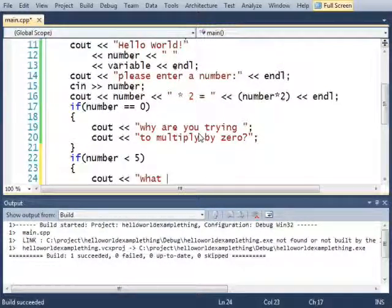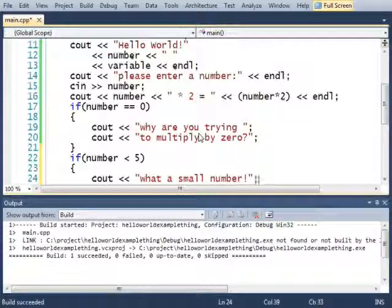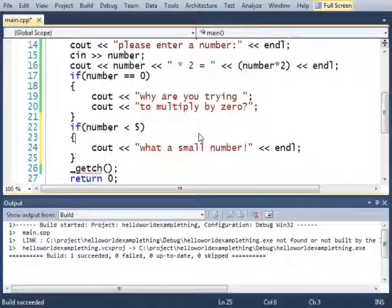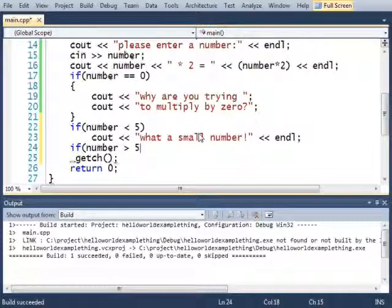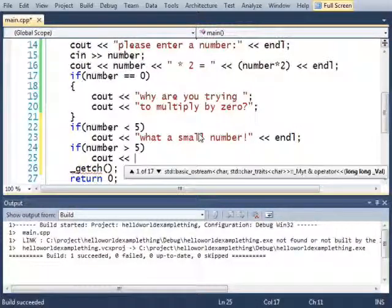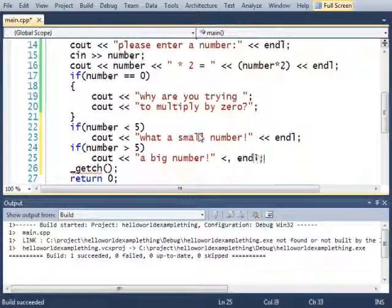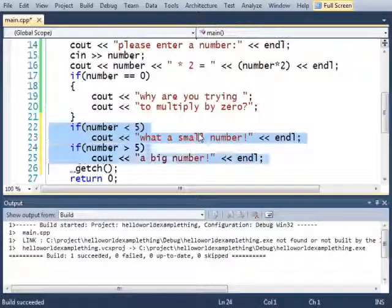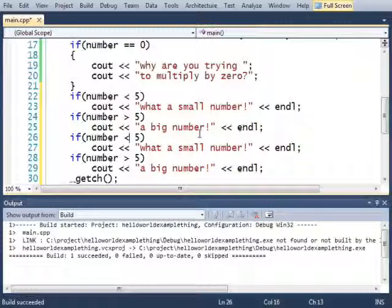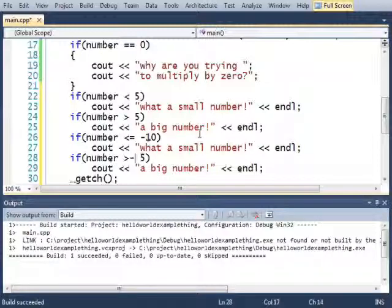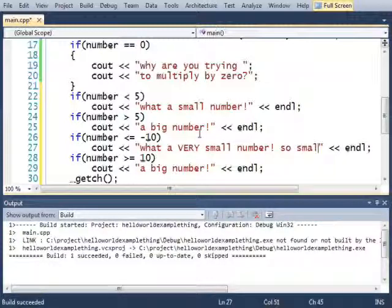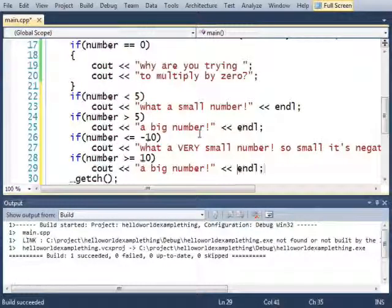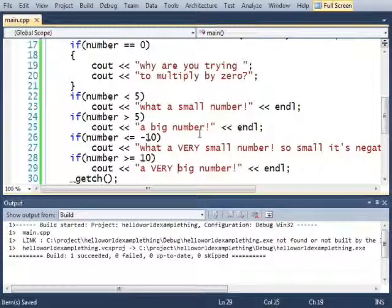See out what a small number. Or I could have done if number is greater than 5, or equal to 5, a big number. Less than or equal to I'll do negative 10, and greater than or equal to positive 10. What a very small number so small it's negative. And I'll put very right there.